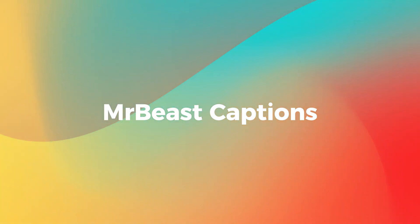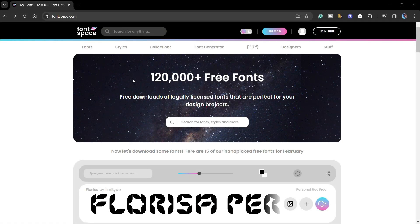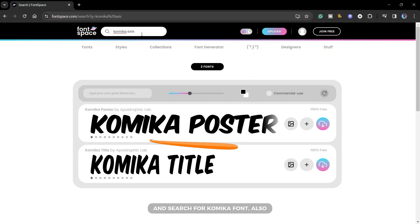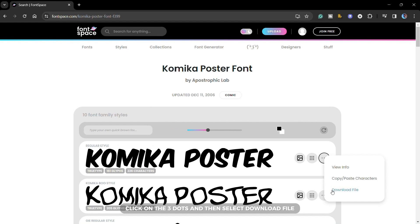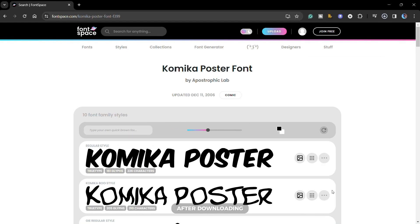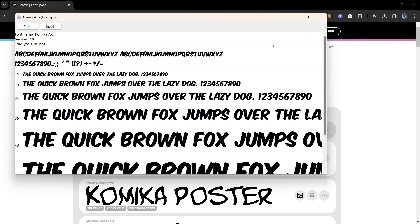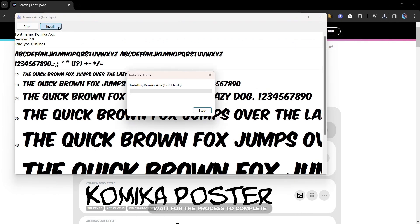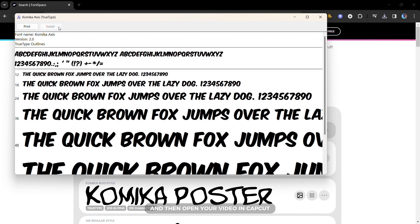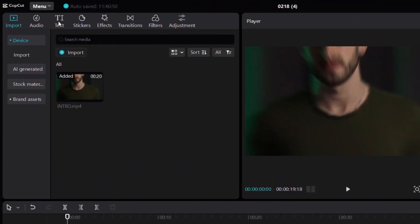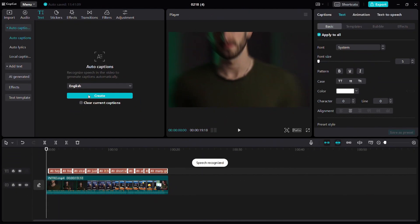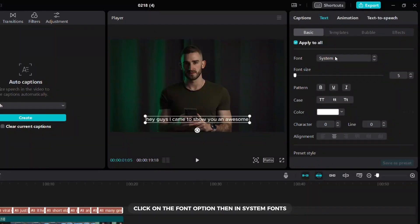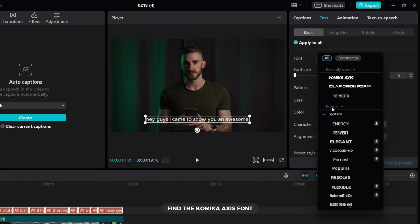Now I will show you how to create captions like MrBeast. First go to the Fontspace website and search for the Comica font. You will also find the font link in the video description. Click on three dots and then select download file. After downloading, click on the file and then on the install button. Wait for the process to complete and then open your video in CapCut and add auto captions. Click on the font option then in system fonts find the Comic Axis font.